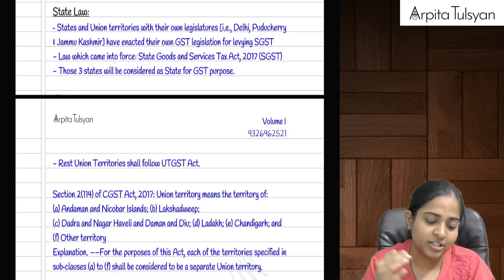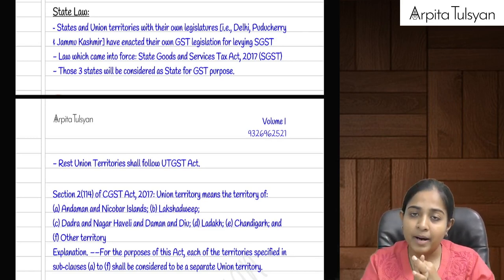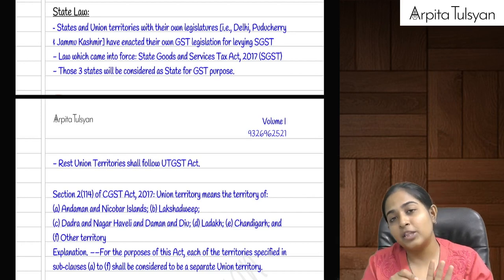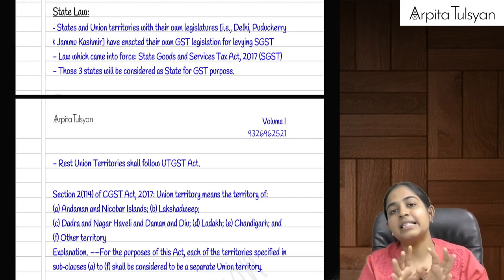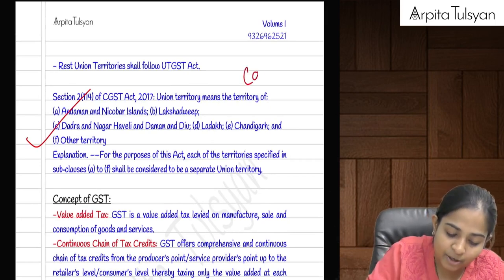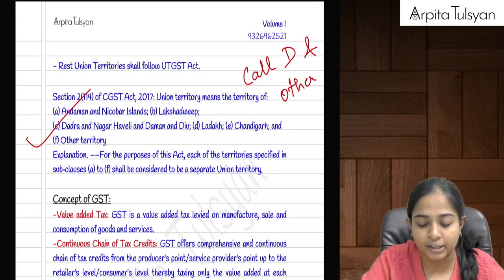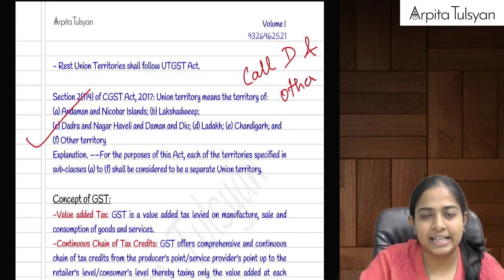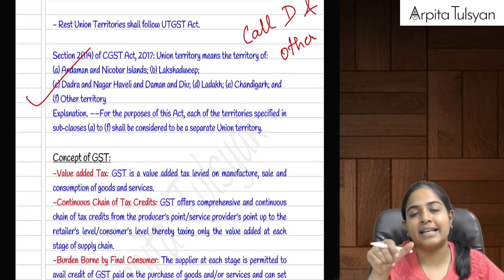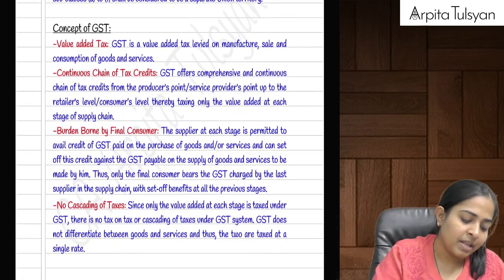The remaining union territories — Chandigarh, Andaman & Nicobar, Lakshadweep, Ladakh, Daman & Diu, Dadra and Nagar Haveli — these can be remembered as 'Kaldi and others'. These union territories did not make their own state legislations, so they come under the UTGST. The law made by the center will be applicable to them.